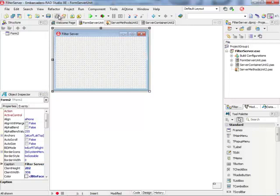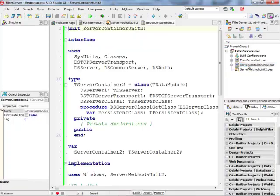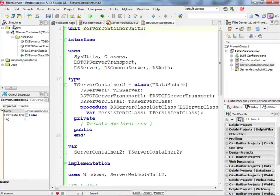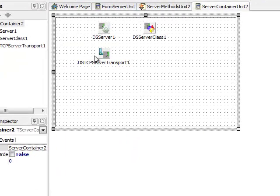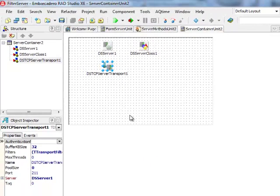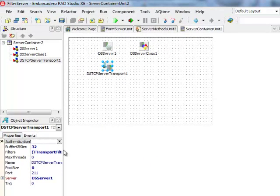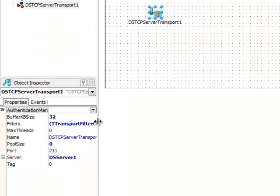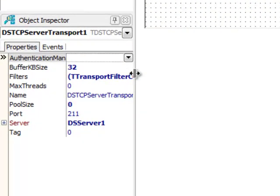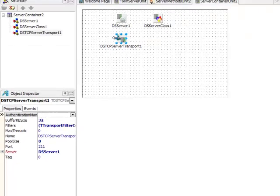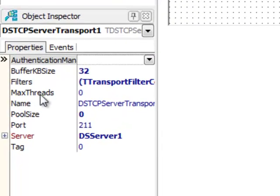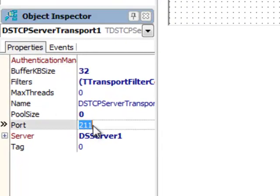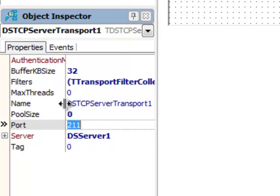I'm not going to modify a lot. I'm only going to go to the server container unit and in the server container unit I can find a DS TCP server transport component. For any DataSnap server application you can have a number of transport components connected to the DS server component. This particular component represents connectivity on port 211 using communication protocol TCP/IP.